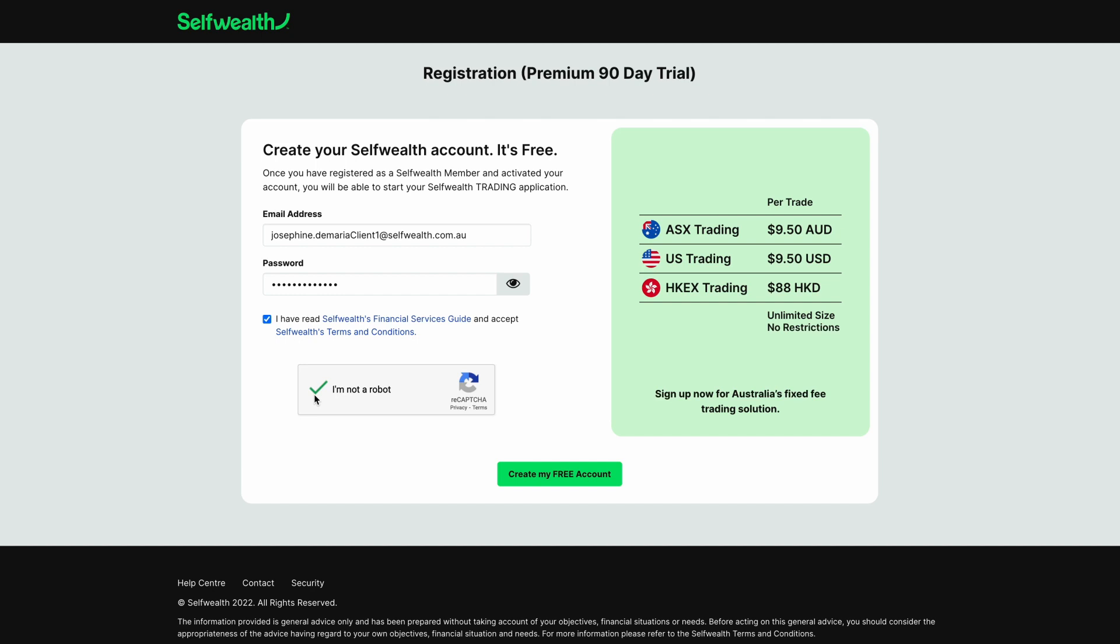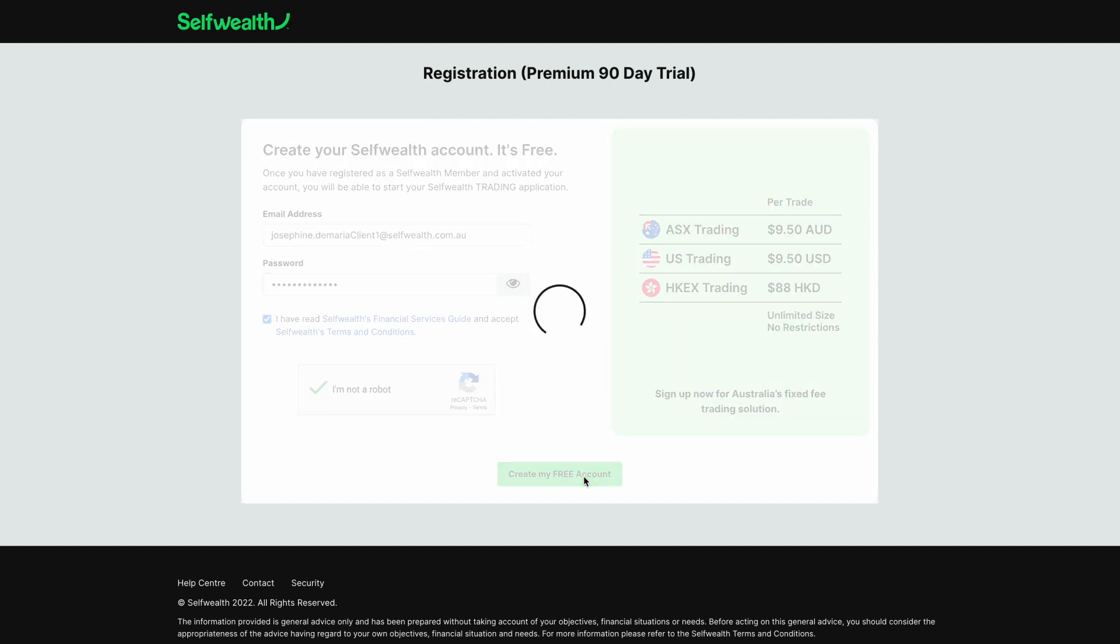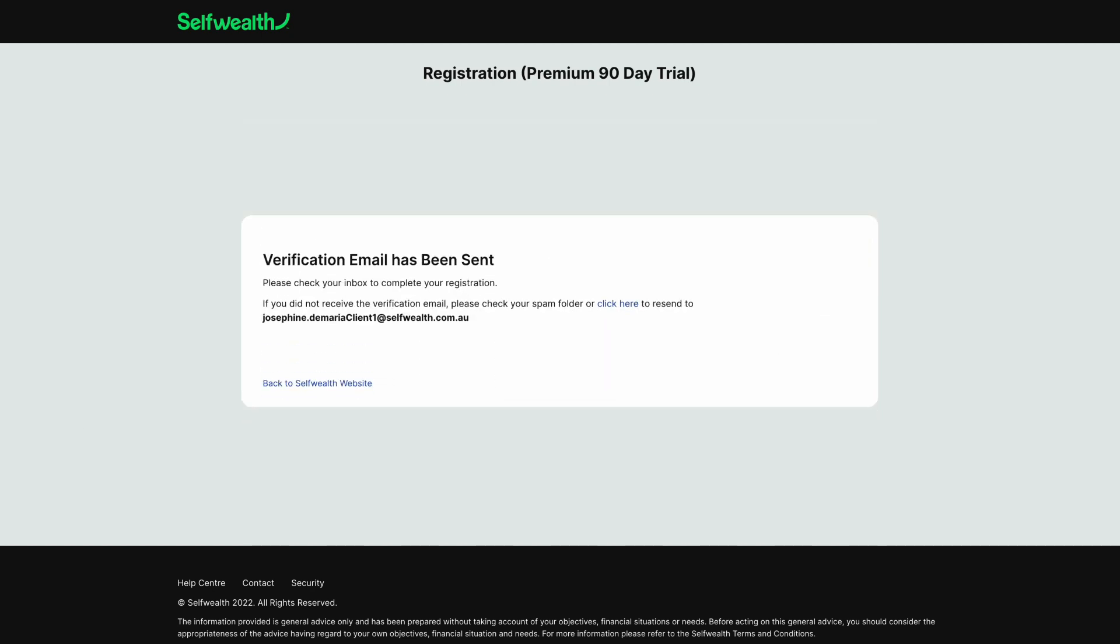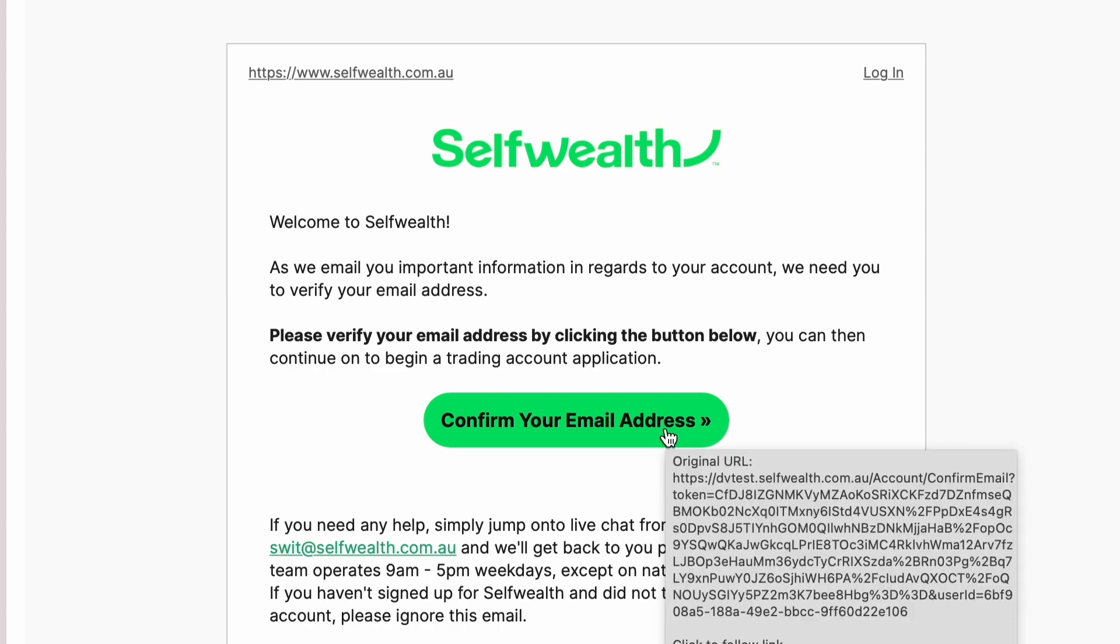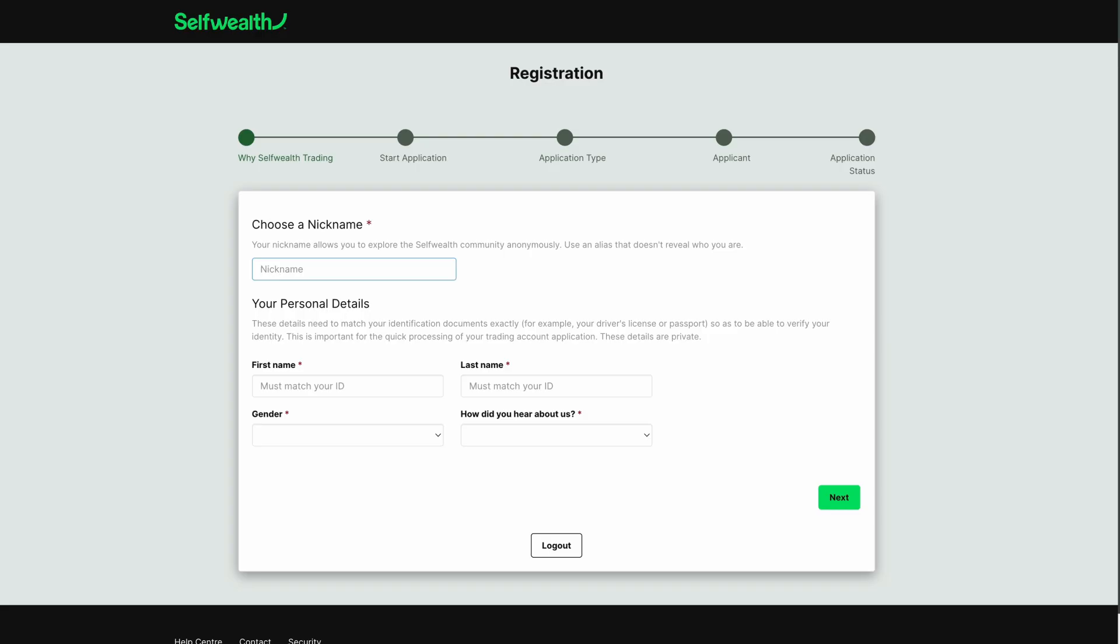Click the box to indicate that you understand and accept both documents and click Create My Free Account. This will send a verification link to the email address you nominated. To confirm your email address and activate your member registration, you'll need to click the link included in the confirmation email. Once you click the link to confirm your email address, you can start the registration process.